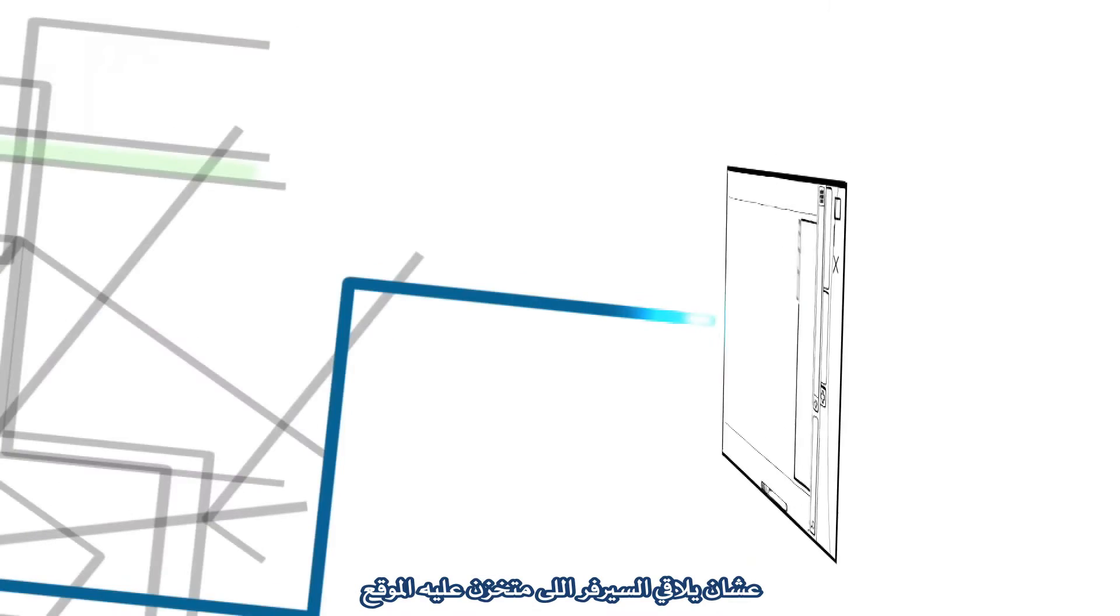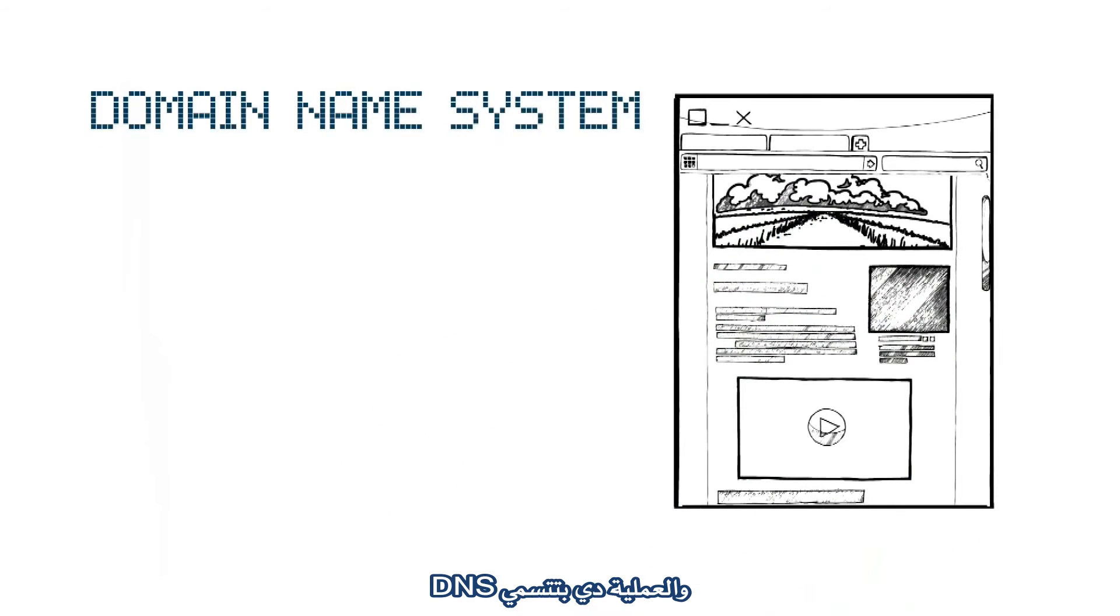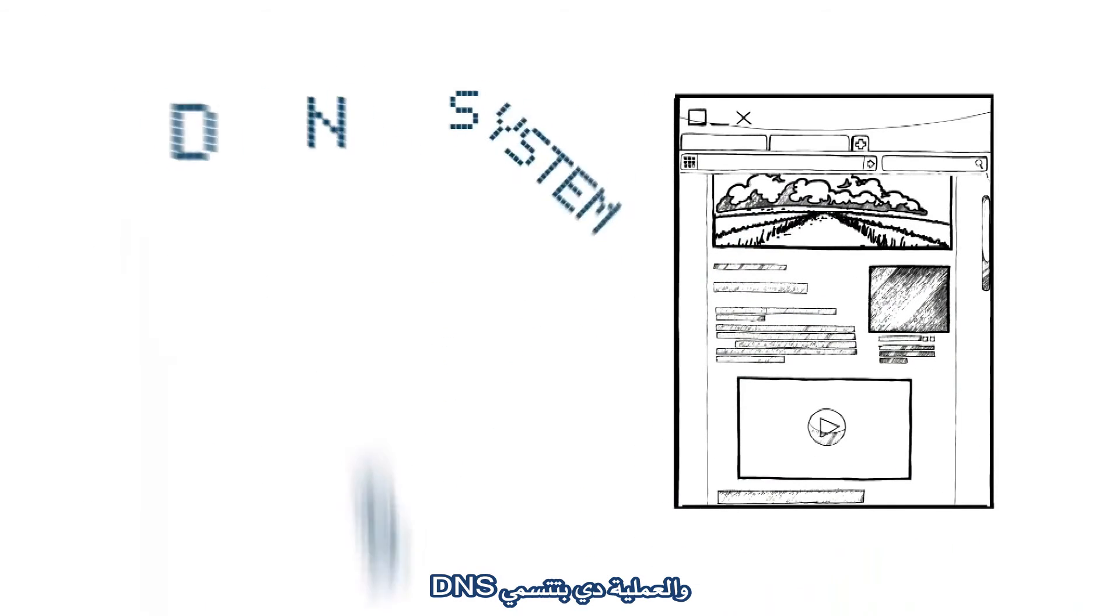Well, after that, behind the scenes, your computer goes online to find the server where that particular website is stored by using what's called the domain name system, or DNS.